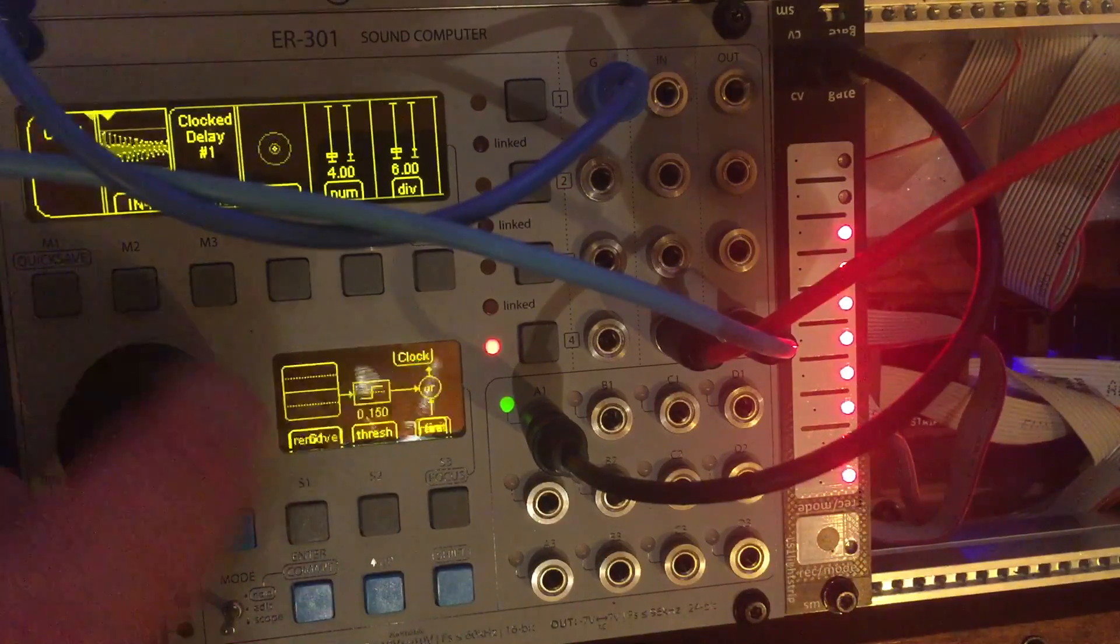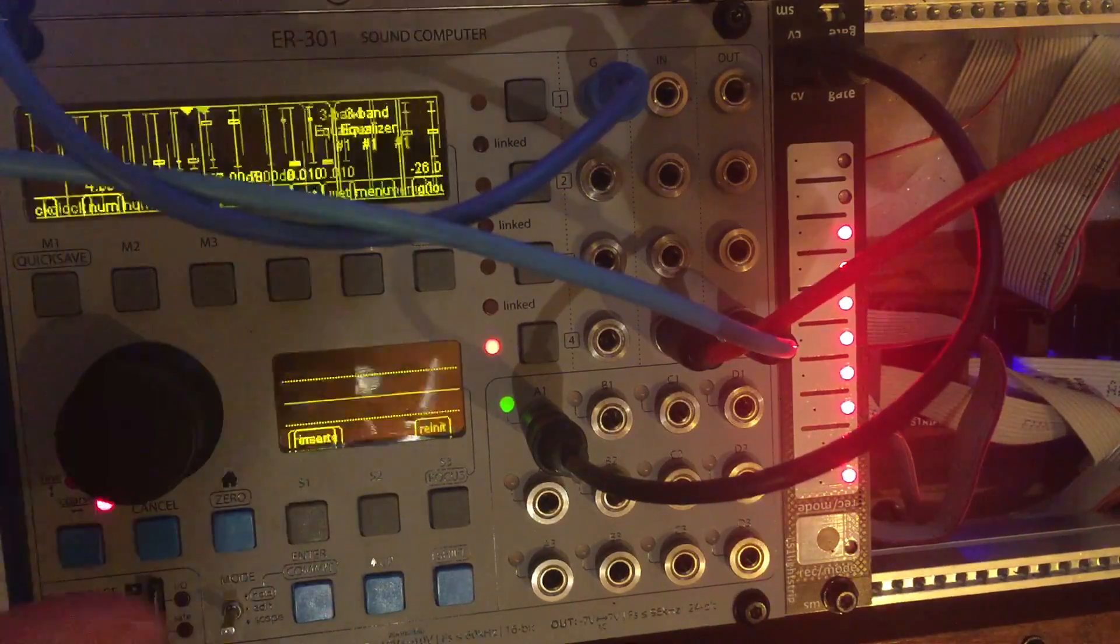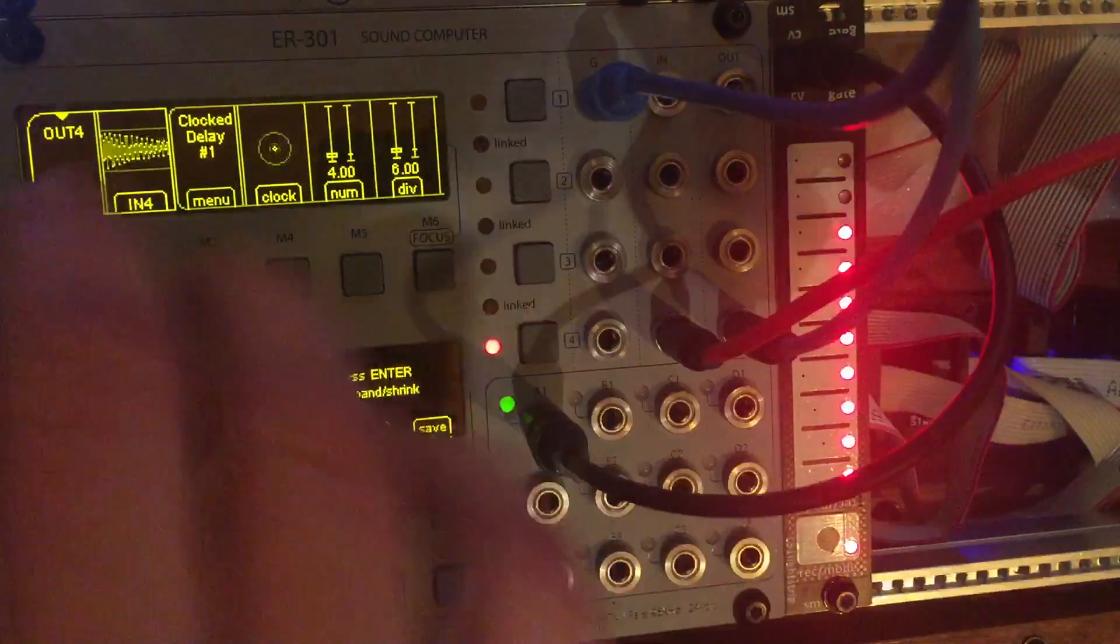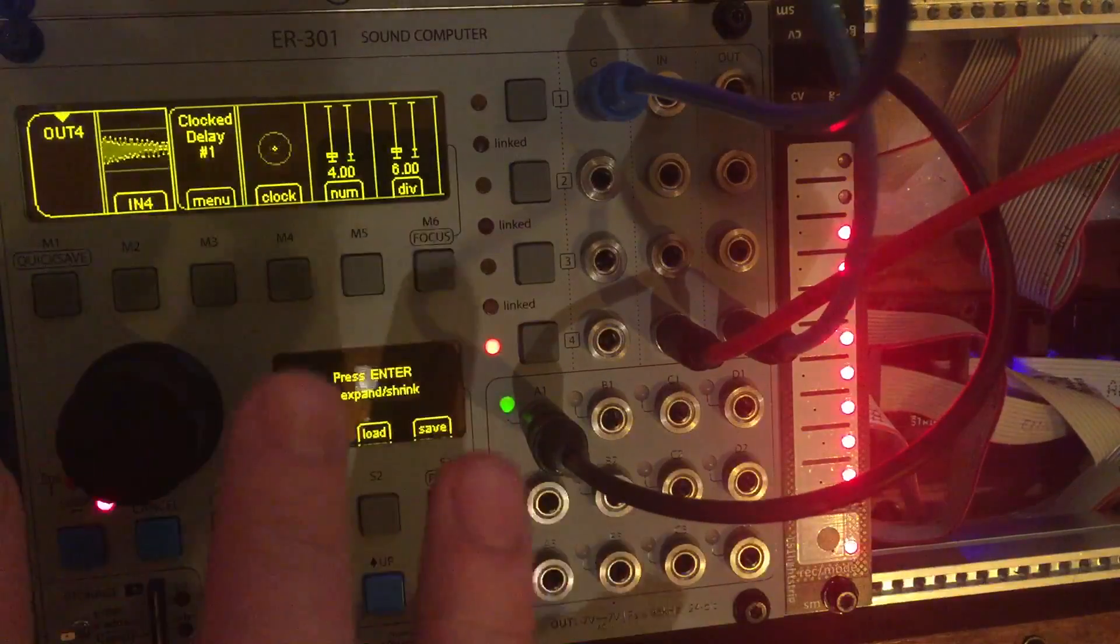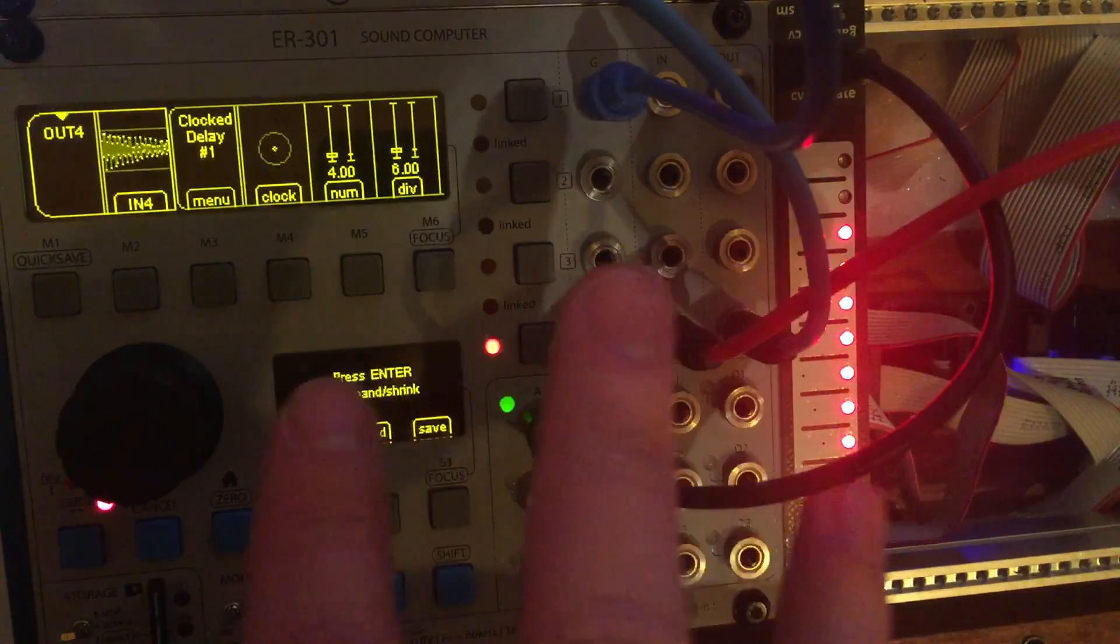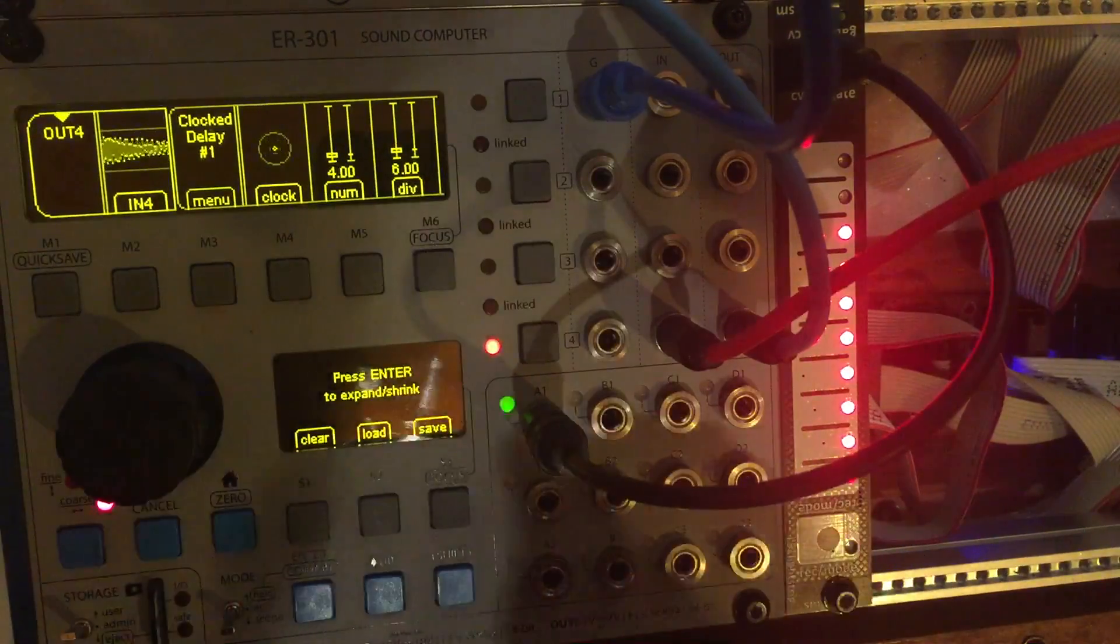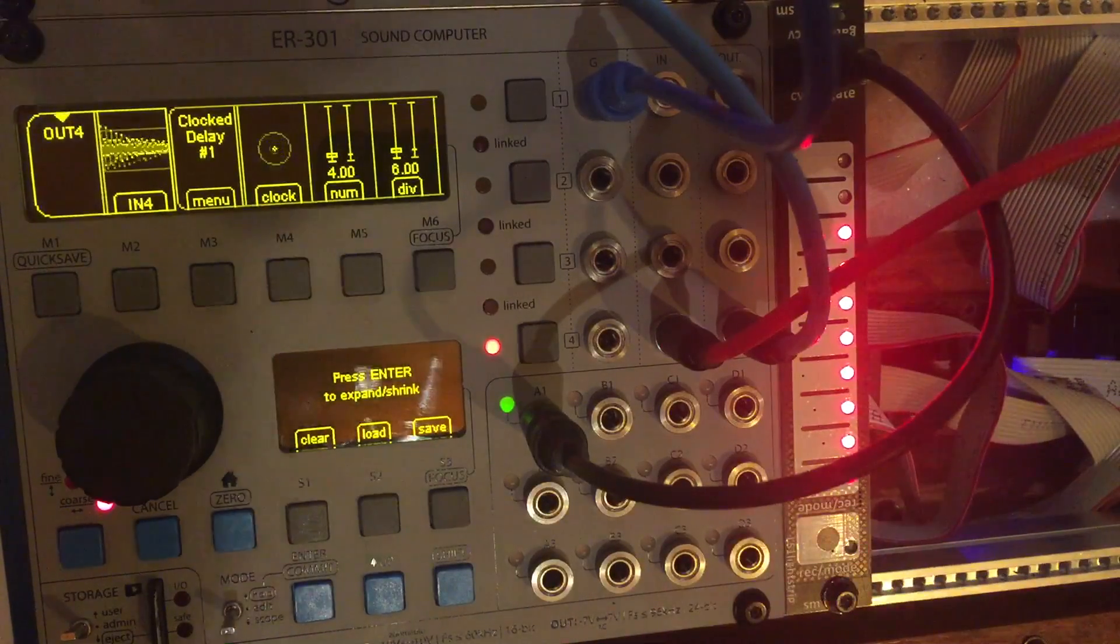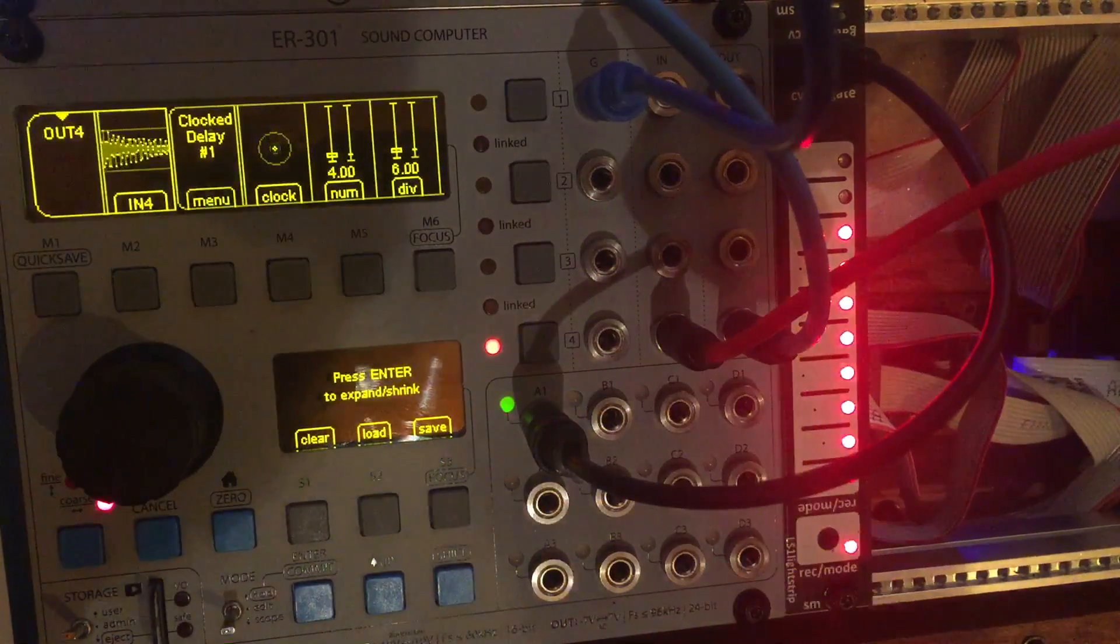So really simple. So that's just a quick overview of how to get signal in, manipulate it slightly, and then get the signal out of the 301. So I hope that helped. Cheers.